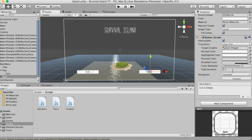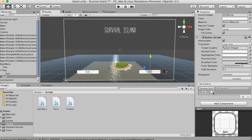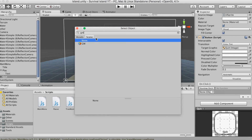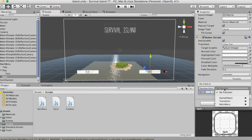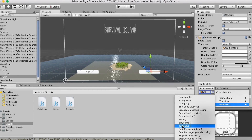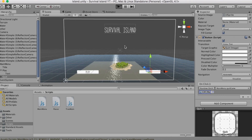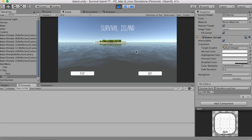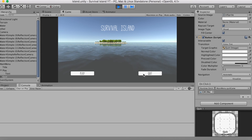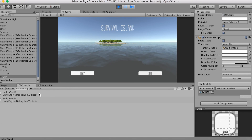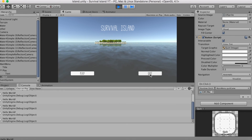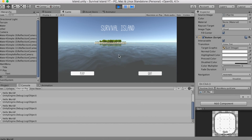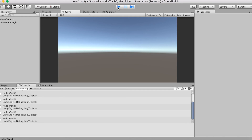Go back into Unity and click on the Quit button. Set up the On Click the same way — click plus, select GM, then go to No Function > MainMenu > QuitGame. Make sure your Console is open. Now click Play in the game — when you click Quit, you'll see Hello World appear in the console. Click it multiple times and it says Hello World every time, confirming that when you build and run, it will quit your game.